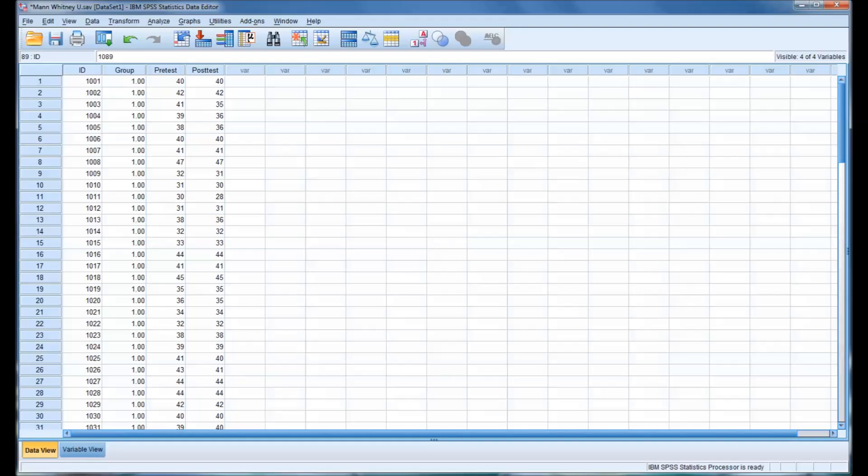Hello, this is Dr. Grande. Welcome to my video on how to perform a Mann-Whitney U test using SPSS.